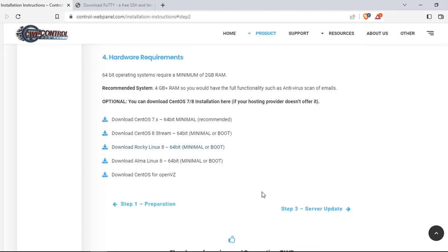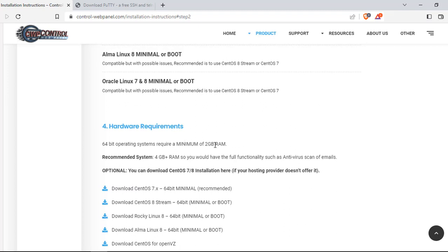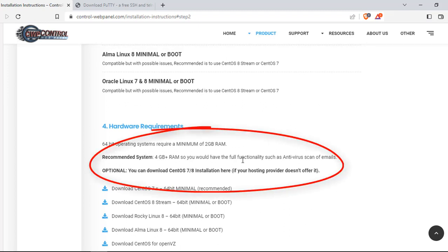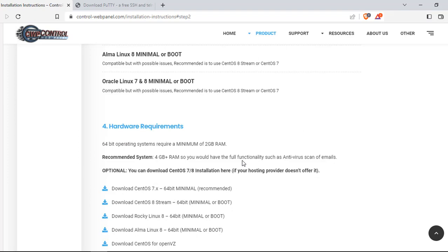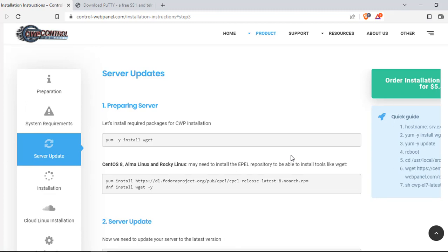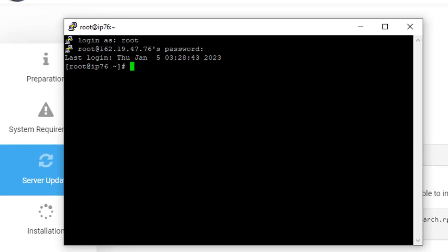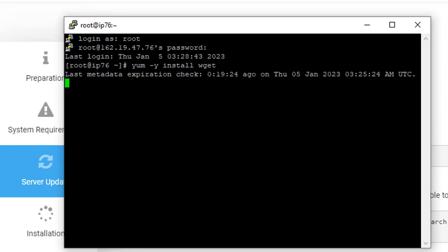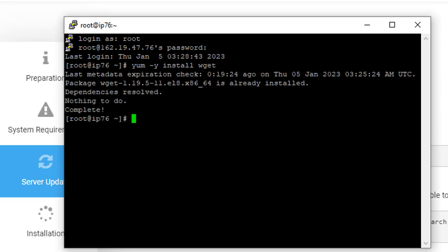The next thing CWP asks us to do is run an update on our server. Run this command: yum -y install wget. Copy it, go back to PuTTY, right-click once to paste, and hit Enter. That command gets run. This server is already updated — there's nothing to do, so we go to the next command.